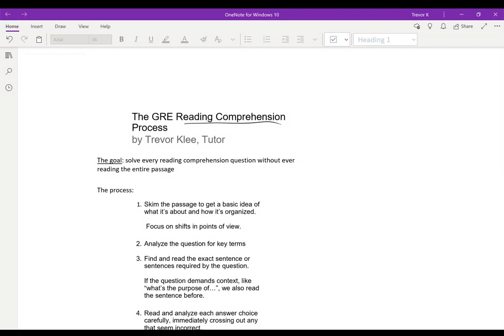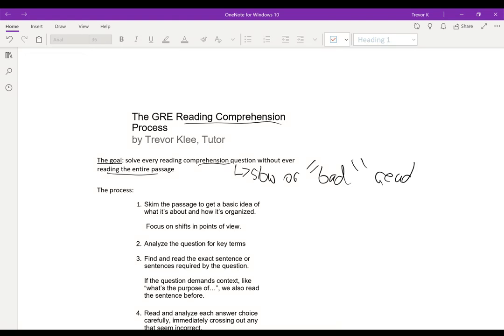My overall goal with this process is to solve every reading comprehension question without ever reading the entire passage. I think this is useful for pretty much anyone, because it's very easy to get lost or confused in a reading comprehension passage — but it's especially useful for slow or quote-unquote bad readers. A lot of slow readers tend to get pretty lost in complex passages, spend way too much time, and don't know where they're supposed to get their answers.